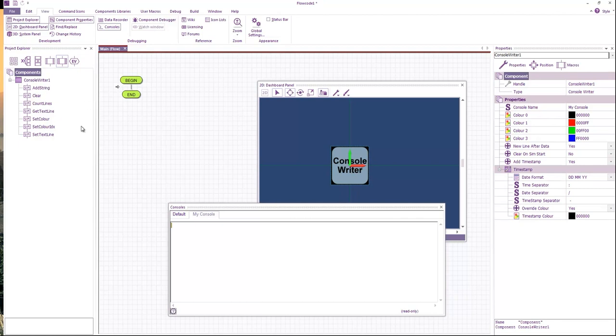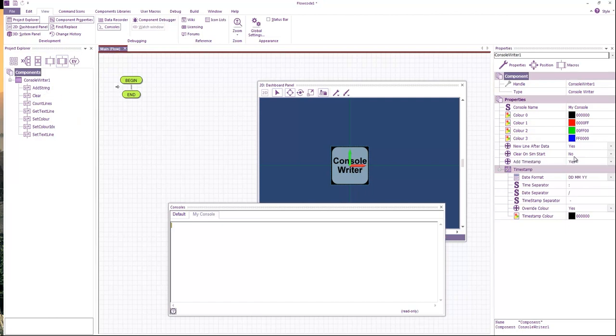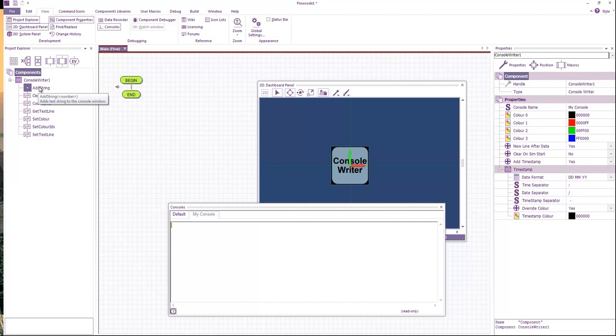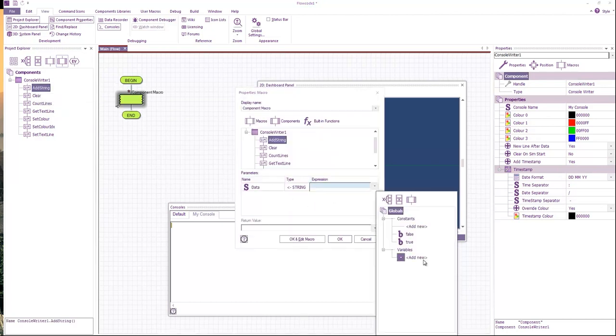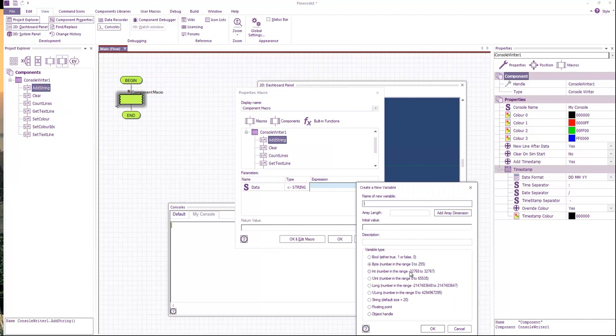So let's create a really simple program. Let's turn it so it doesn't clear on simulation start. We'll have a new line after the data. OK. So we want to add a string. We'll create a string variable. Call it str.